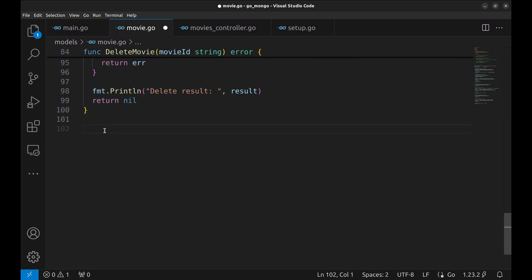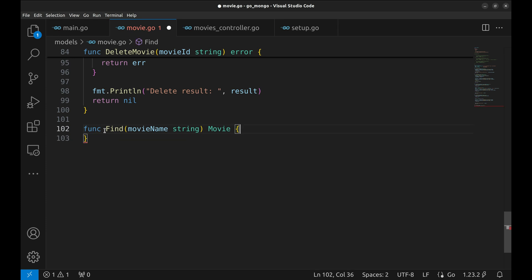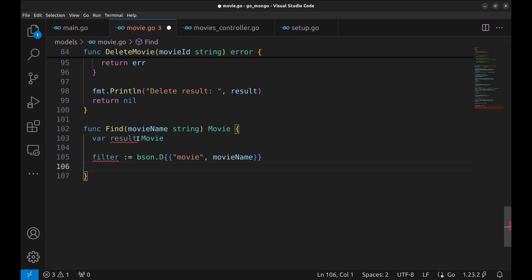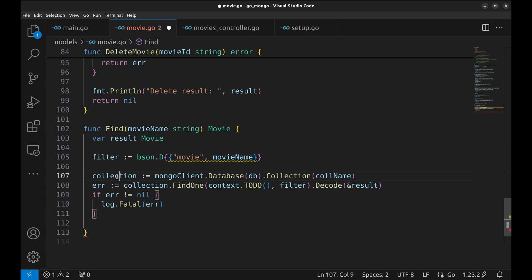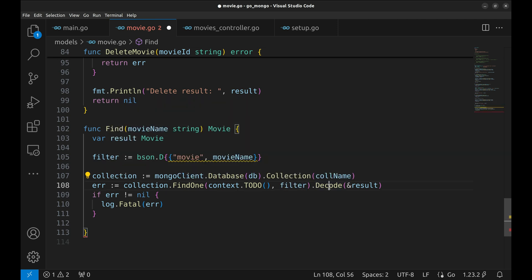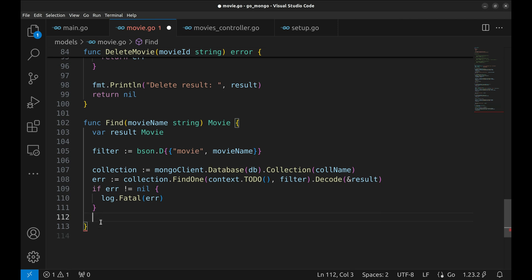To fetch a single movie by name, we use the FindOne function. This function accepts the movie name and returns a movie instance. First, we declare a variable to hold the response. We define a filter using bson.D, which is a slice of key-value pairs for queries. Using FindOne, we fetch the first document that matches the filter, then decode it into a movie object. If no movie is found, an error is logged. Finally, we return the result.